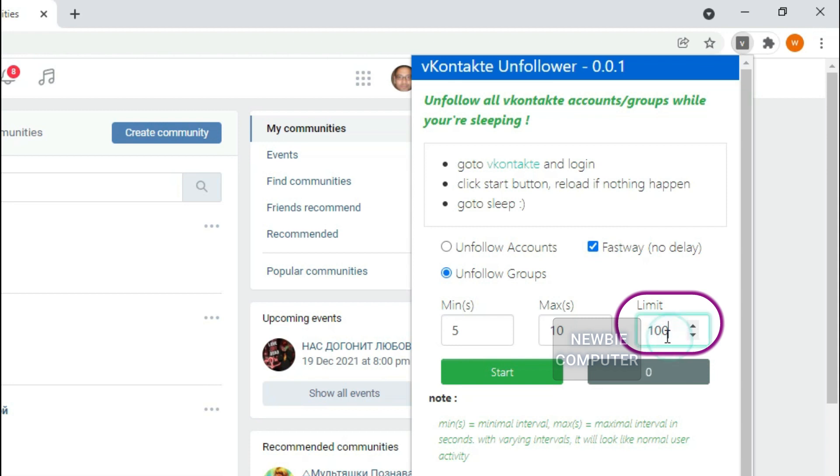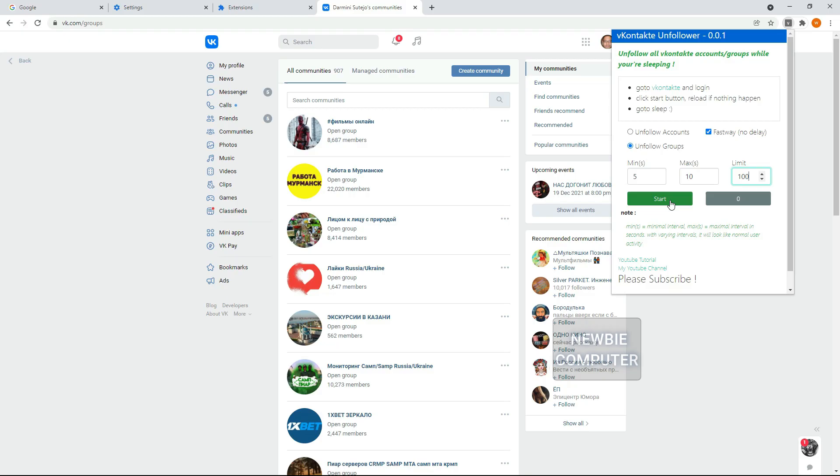I will also limit the number of unfollows to 100 to make an estimate of how long it will take as in the previous example.